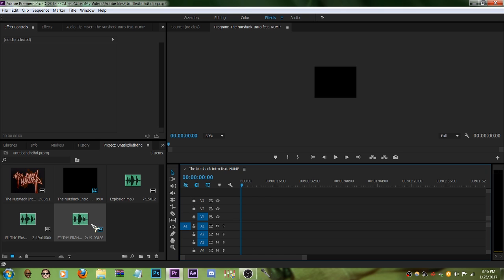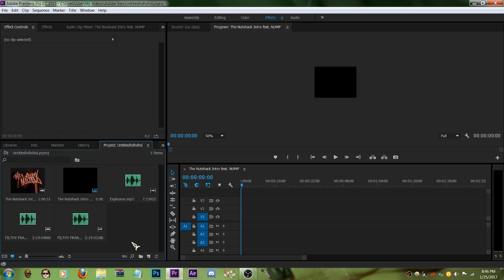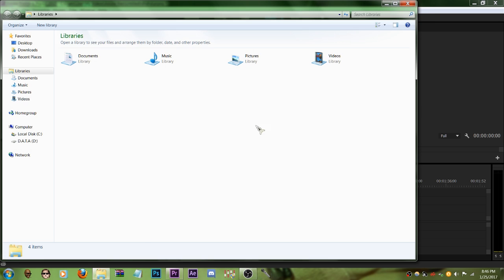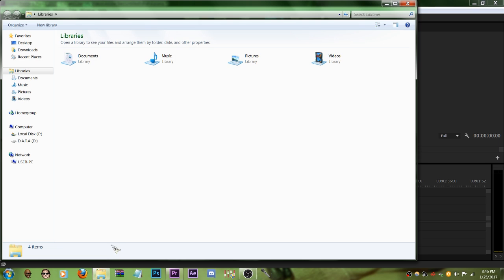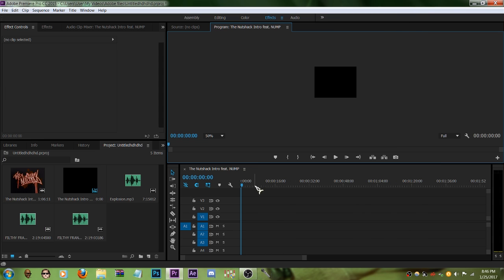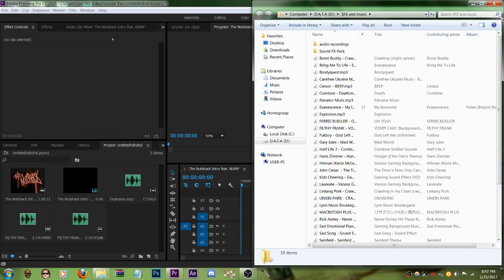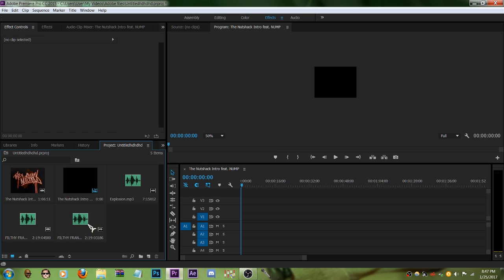First what you're gonna want to do is go ahead and find an audio file. I already have one right here. You find your audio file and then you click and drag it right here on this section. I've already done that.